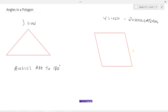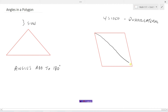We have to figure out what all the angles in a quadrilateral add to. Well, it turns out what we could do is we could draw a straight line down here. And really what have we got? We've got a triangle here and we've got a triangle here.